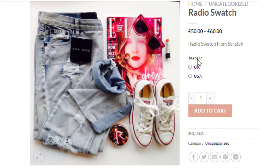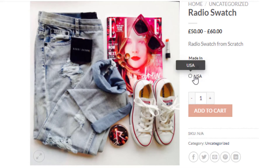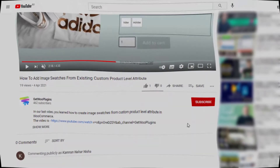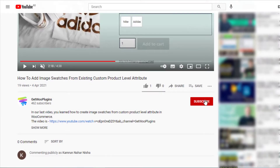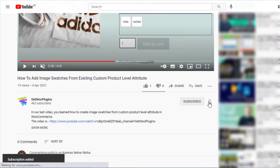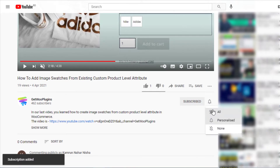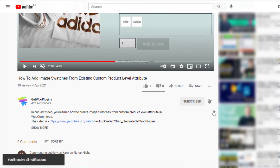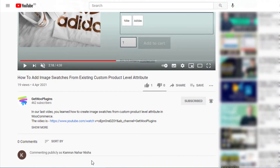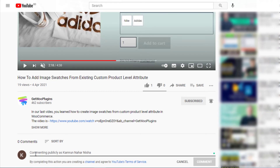The Made In attribute variations are successfully showing the radio swatches. That's all for today. Don't forget to subscribe and press the bell icon to get notifications of the latest videos. If you have any queries, please write them in the comment section. Thank you.